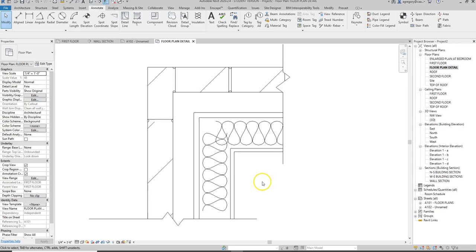This is how you add detail components in both plan and section. So play around with those since you have to do a wall section and a floor plan detail for this assignment.